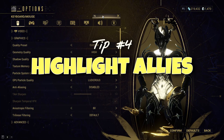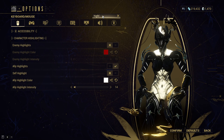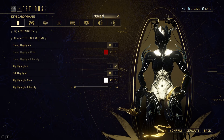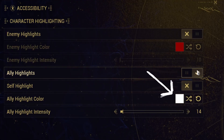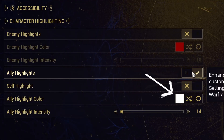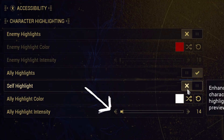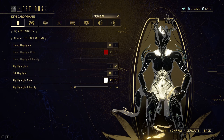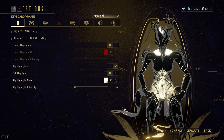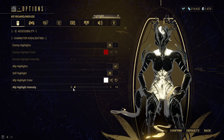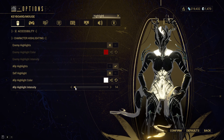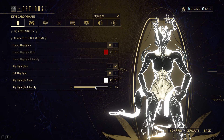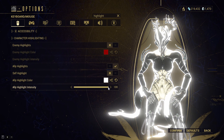Tip number four: highlight allies. Inside accessibility options you can choose an ally highlight color and even control the thickness. This might be helpful if, like me, you keep shooting at allies because they move and anything that moves is a very attractive target.